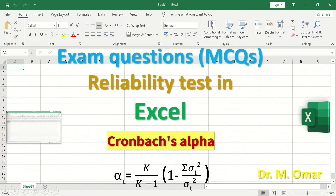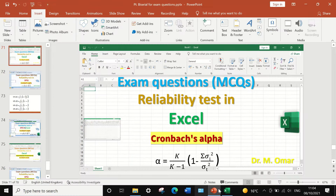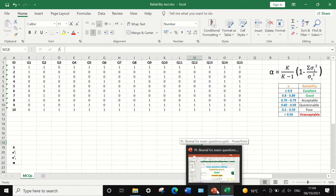The equation for Cronbach's Alpha is: alpha equals k divided by k minus 1, where k represents the total number of questions. This is then multiplied by 1 minus the sum of the variance for each individual question or item, divided by the variance for the total score.